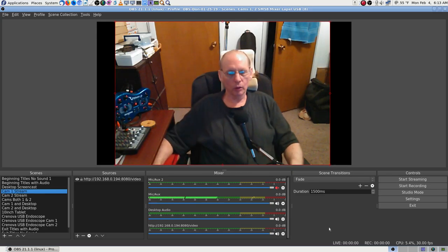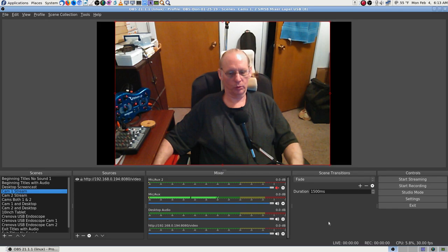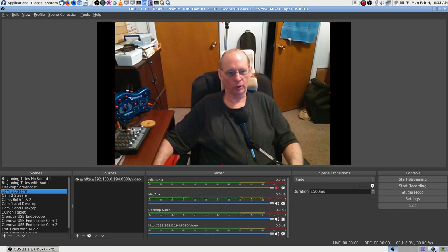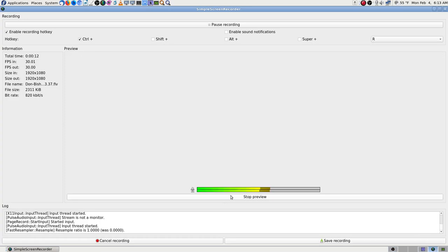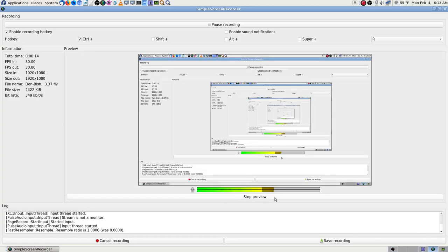Hey, Don here. We're going to go back to work on the settings on OBS Studio. I'm using Simple Stream Recorder to do the recording.